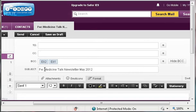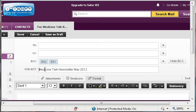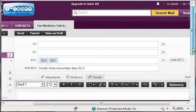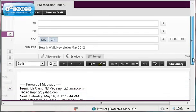The next thing you want to do is delete Forward from the subject line. At the least, many of you will want to customize the name of the newsletter to your clinic. So let's rename this Health Walk Newsletter.